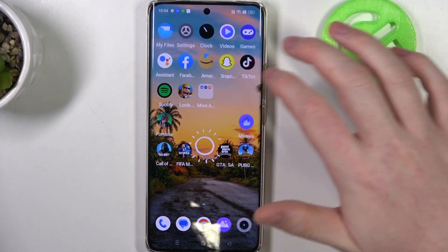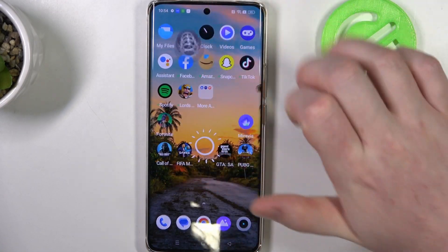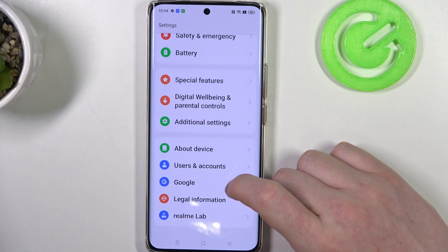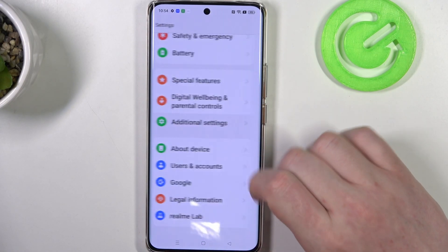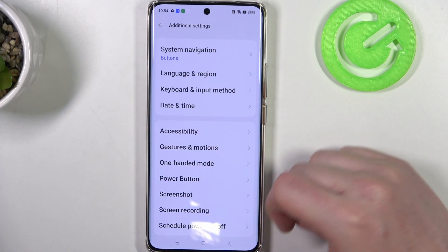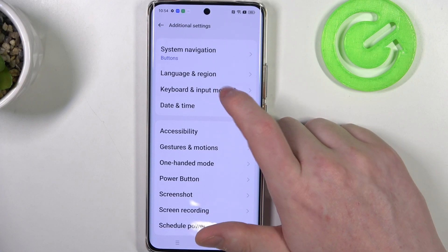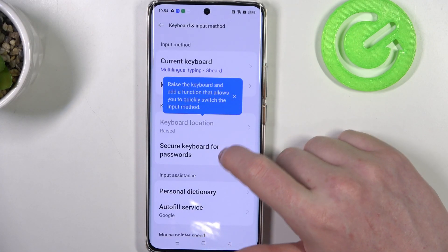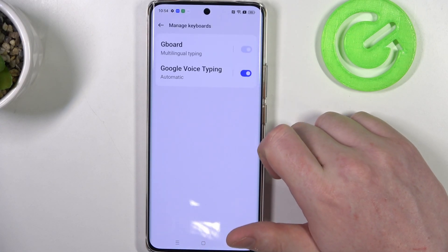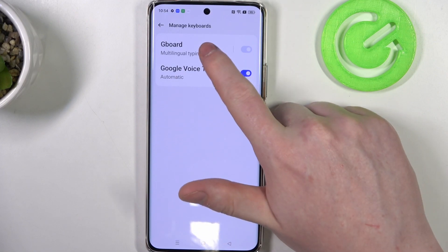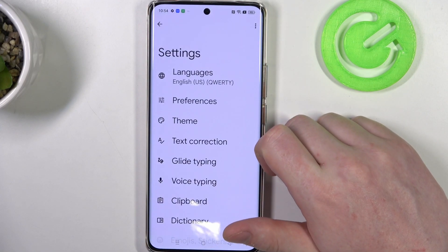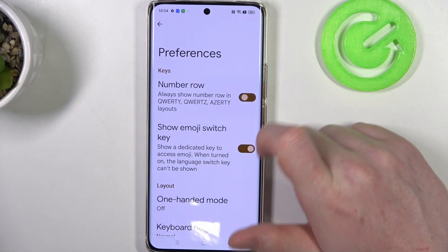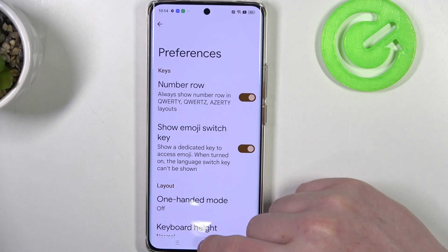Open the settings and then scroll all the way down, find Additional Settings, and here's the Keyboard and Input Method. Now we want to go to Manage Keyboard, select Gboard, and here go to Preferences and activate Number Row.